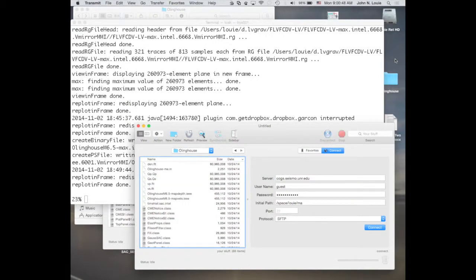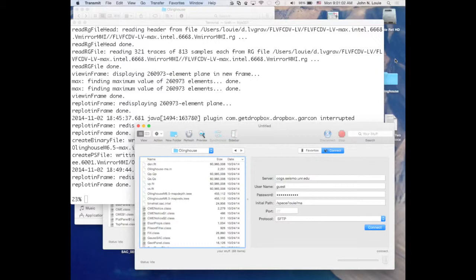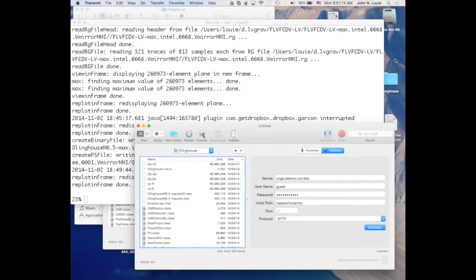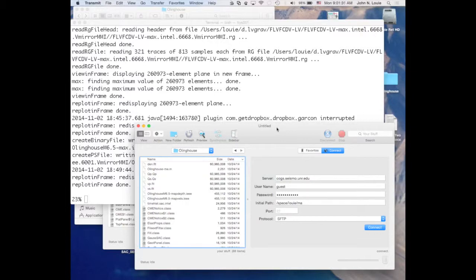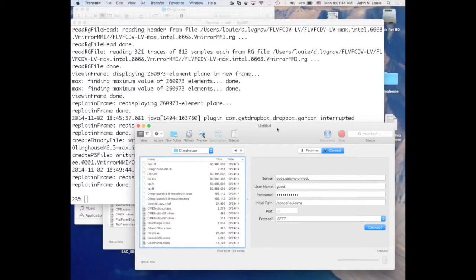Right, so we're at the stage now where we have checked out the model setup. We've assembled this 3D velocity grid from local basin information, from regional basin information, from the standard model used to generate earthquake locations in northern Nevada. We put all that together and we checked out two products of the model assembler run that we ended with last time. The first product was the basin depth map, which we'll do some more work with today. And the second product was the geotechnical map, which was kind of strange, but not too bad.